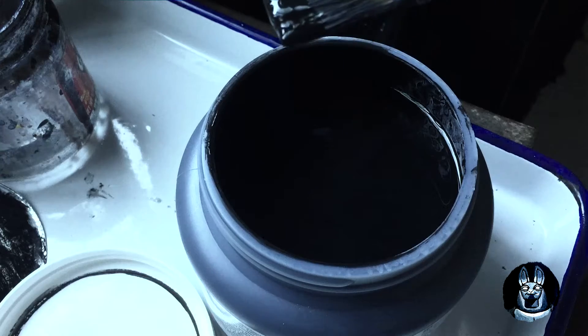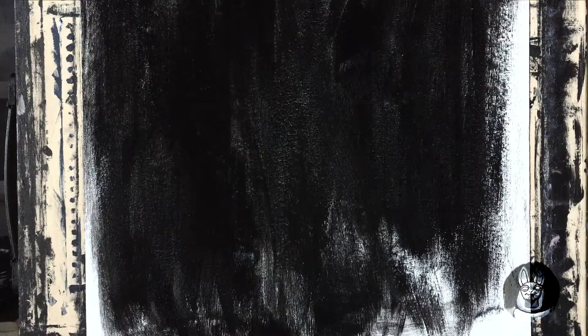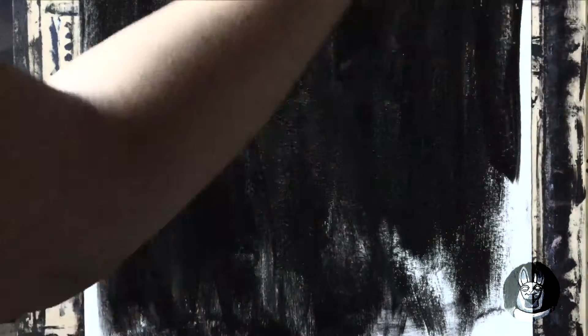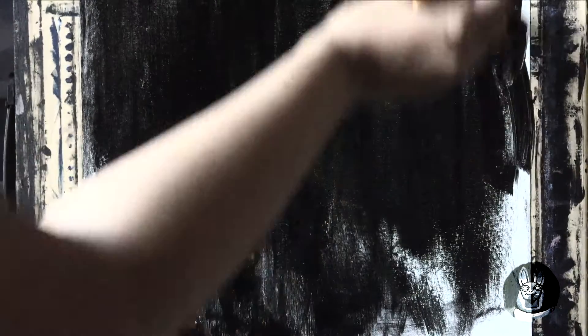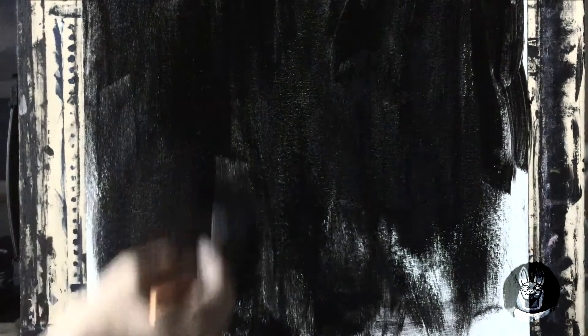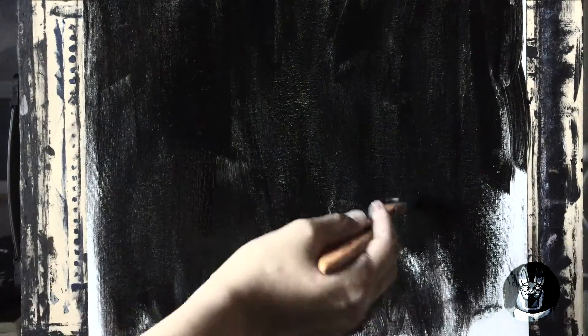But after stirring, it becomes rich and thick. Perhaps there is oil on it to keep it out from drying and it can be used longer.